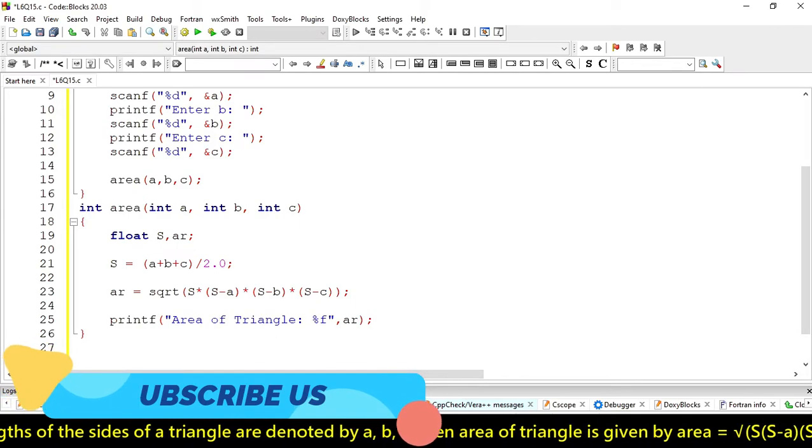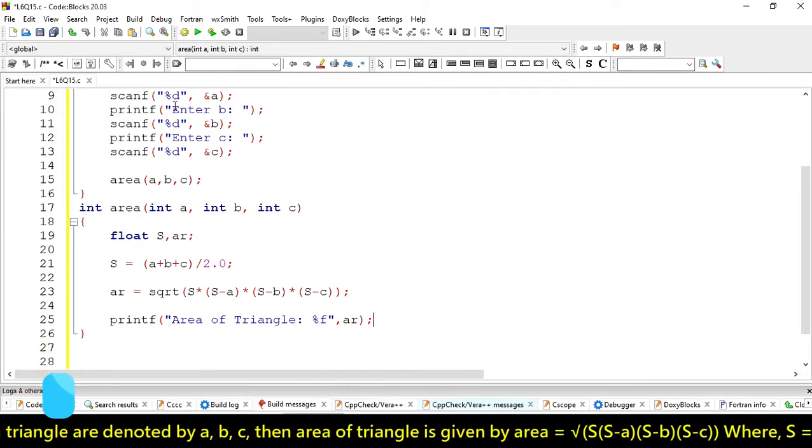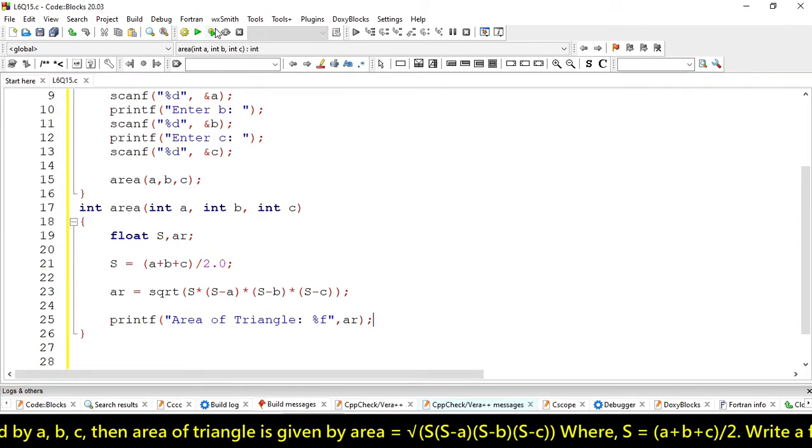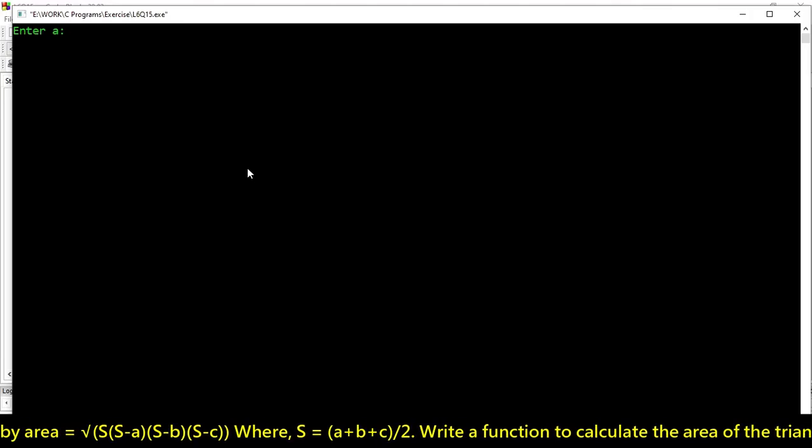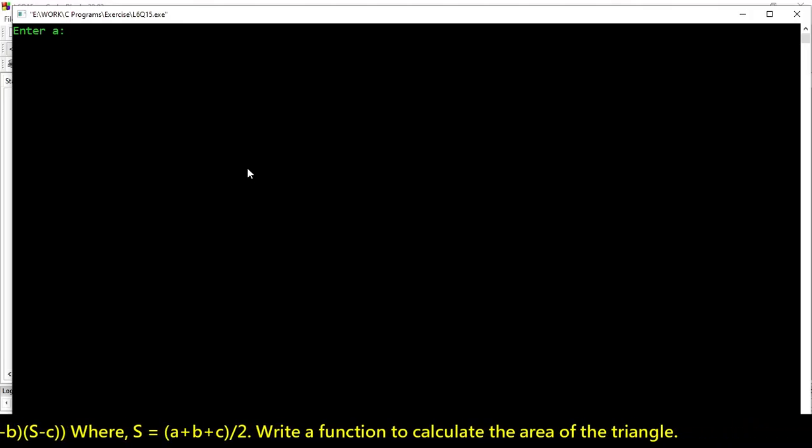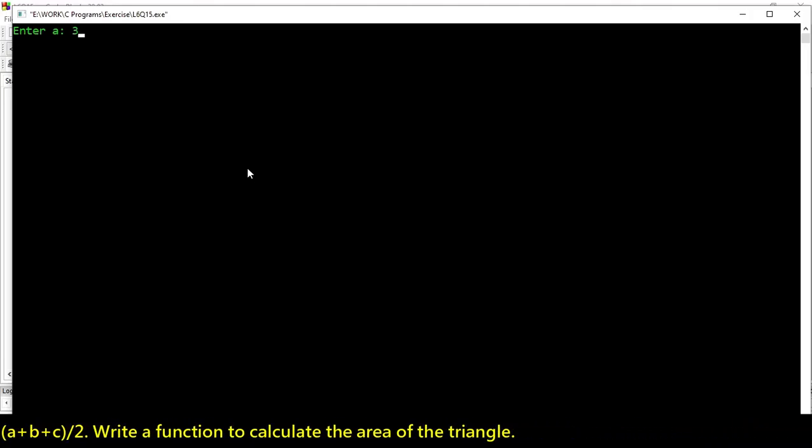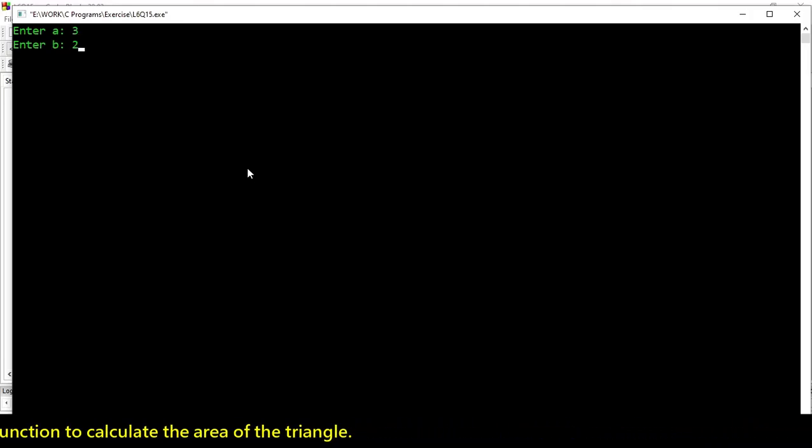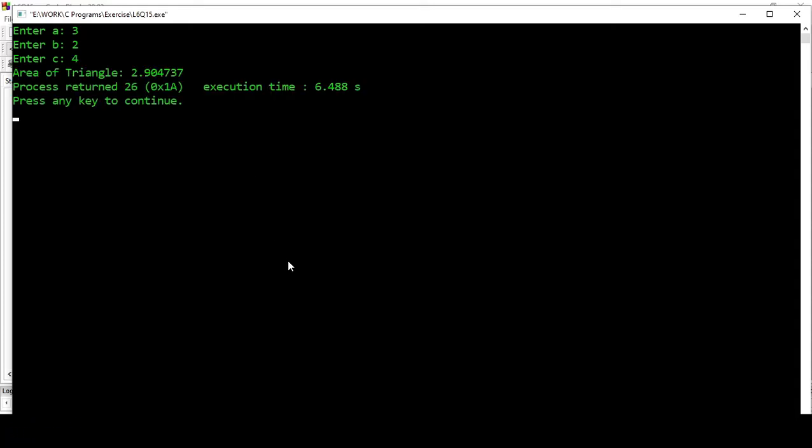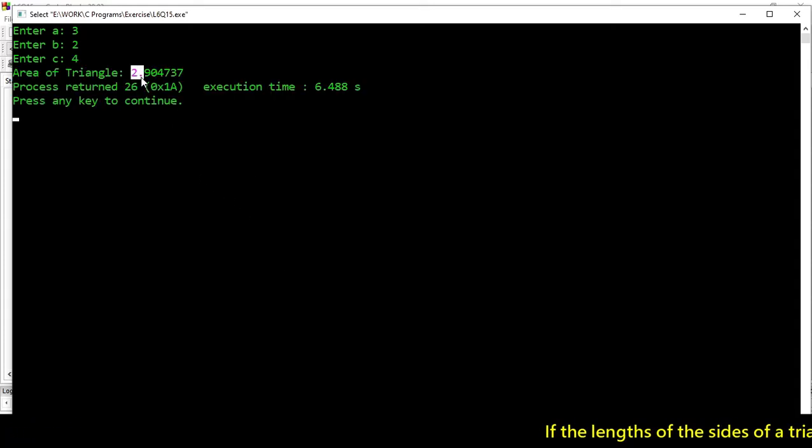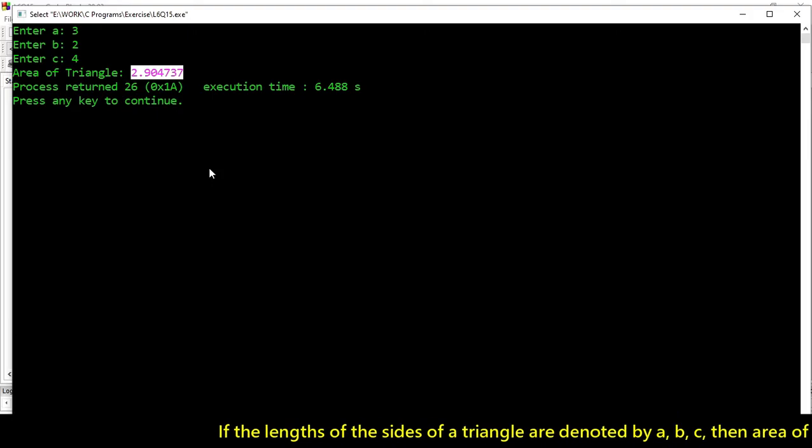Let's print out this value. A is 3, B is 2, C is 4. So this is the value.